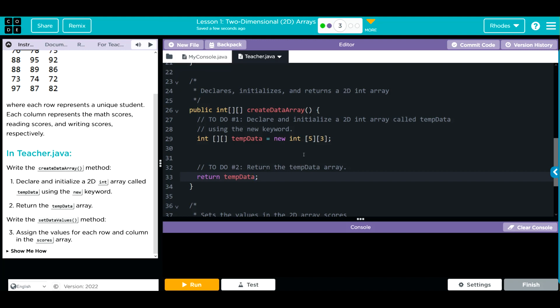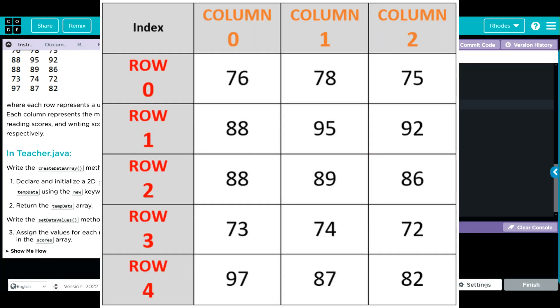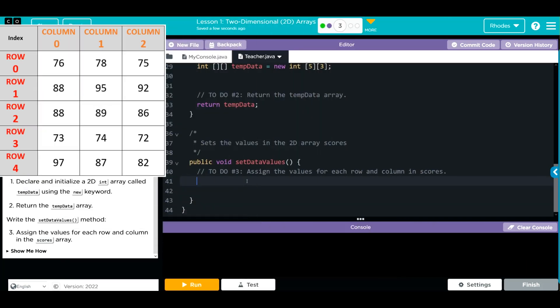Now we have to return temp data, so not null, we're going to return temp data. That creates our 2D array. Now we have to assign a lot of values. We are going into the scores array, and if you remember, to assign it we have to tell it which row and which column it's going into. That means we have to specify our array, and the array is scores, two square brackets.